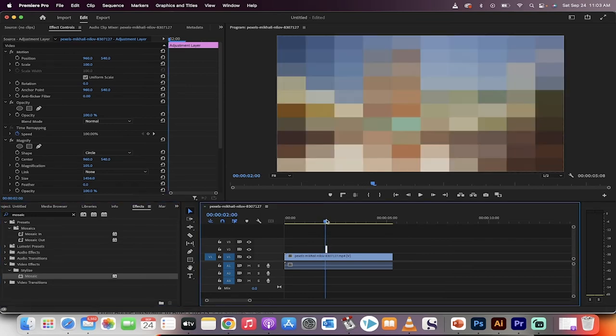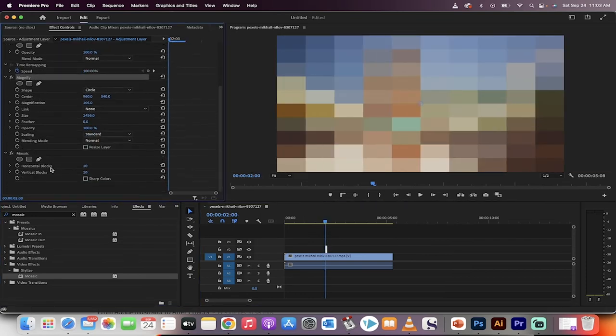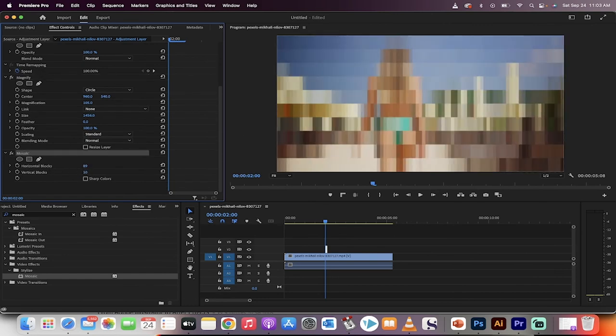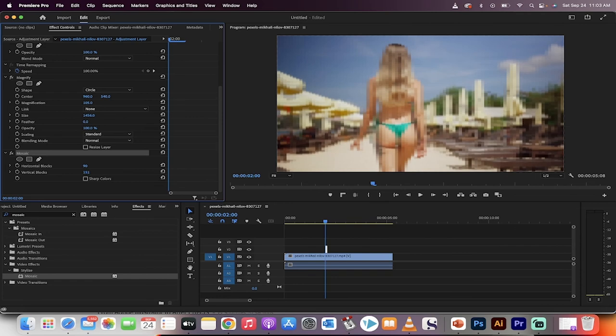I'm going to go on top of it and you're going to see it looks all sort of Minecraft-y. Not to panic. Go into your effect controls panel and then just change your horizontal blocks to about 90 and your vertical blocks to about 150. Something like that.